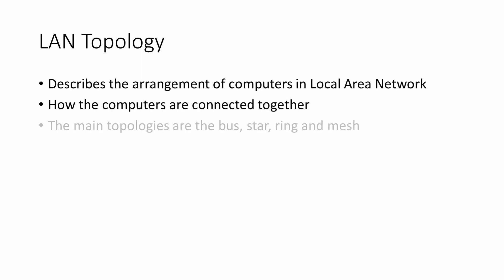There are four main ways of connecting the computers in a LAN: the bus, the star, the ring, and the mesh.